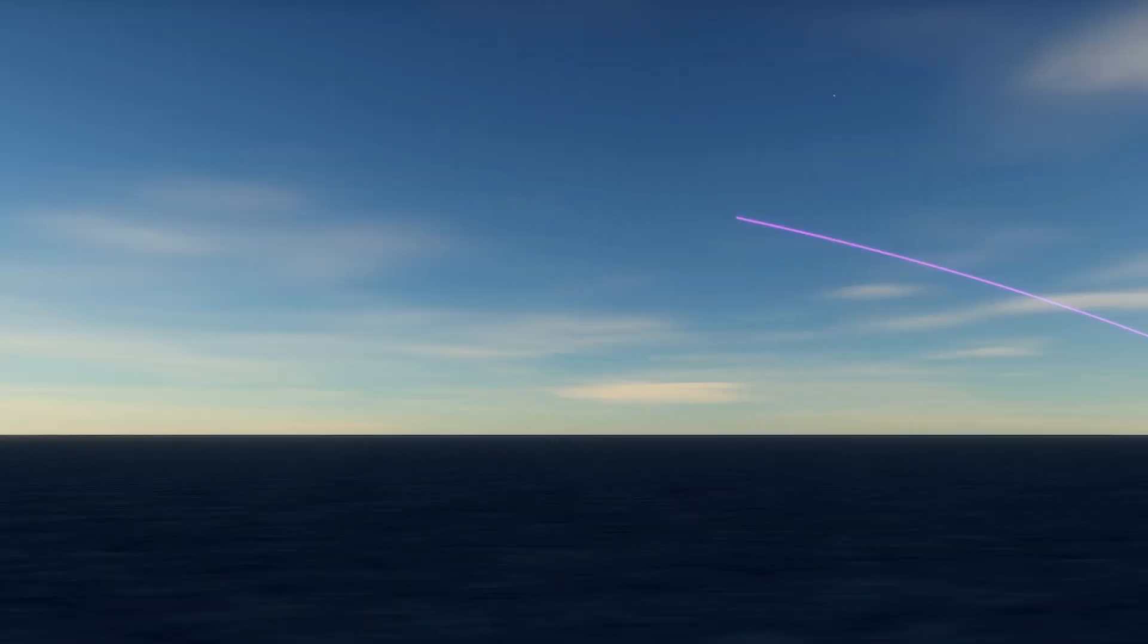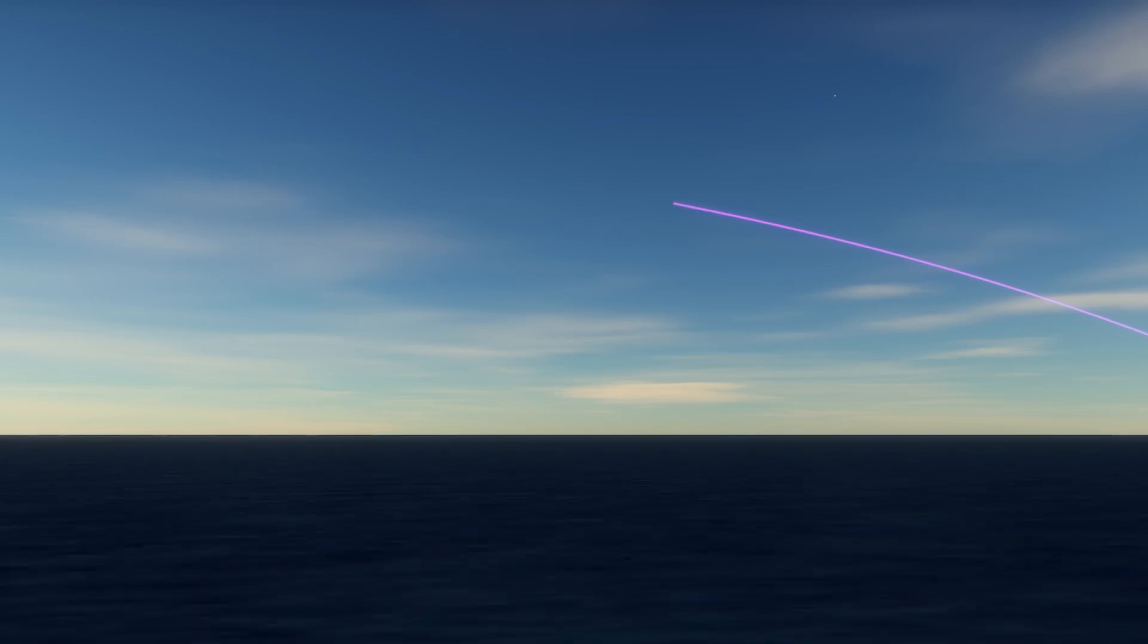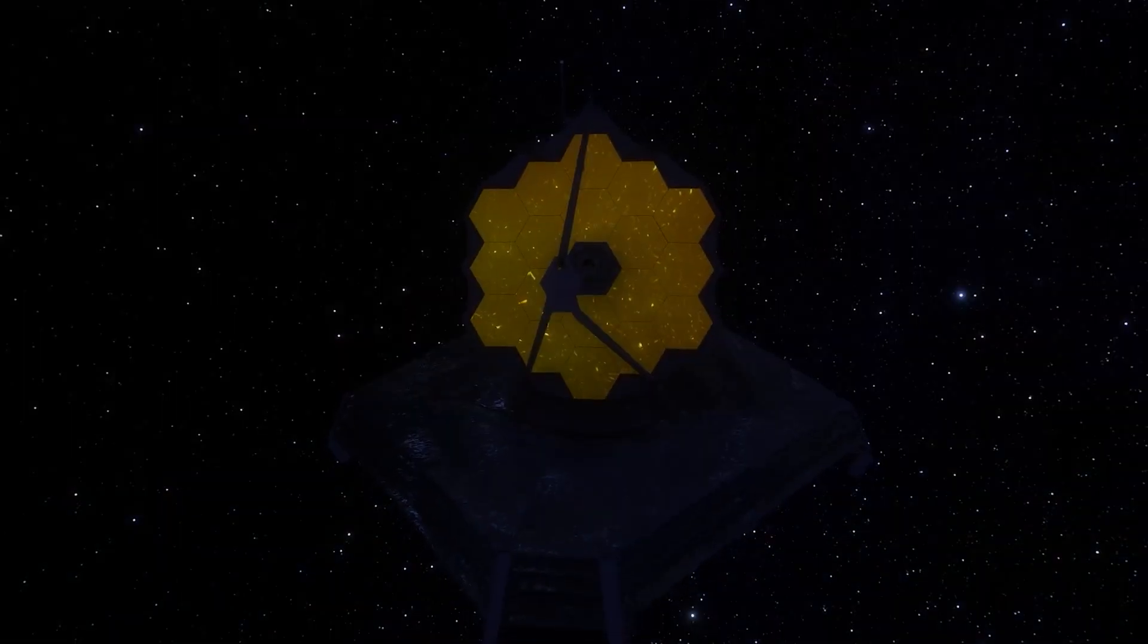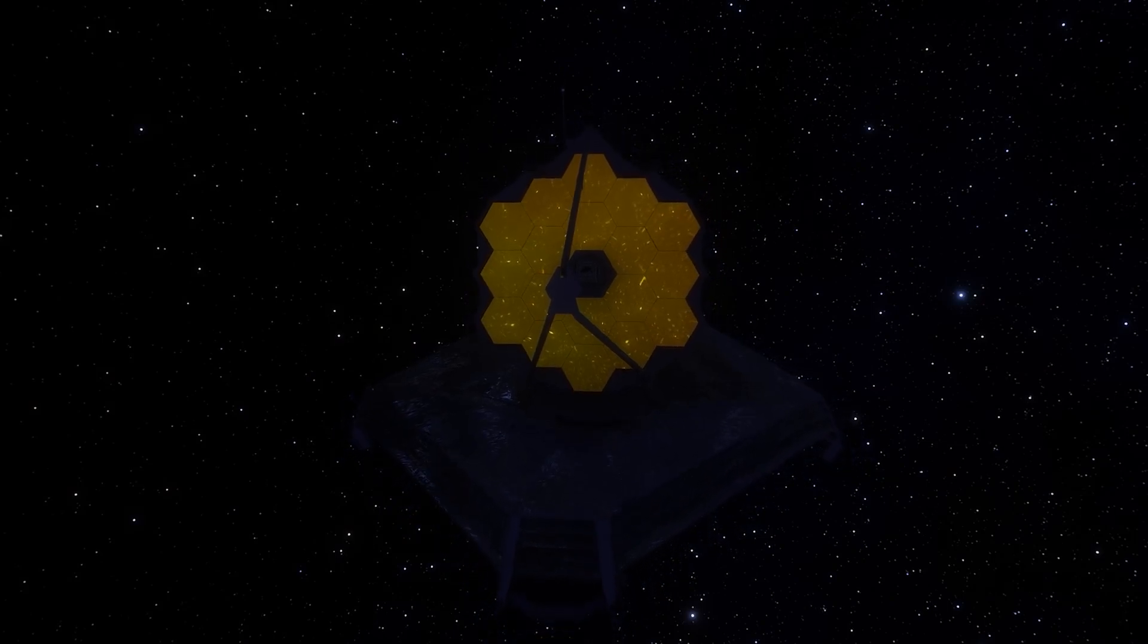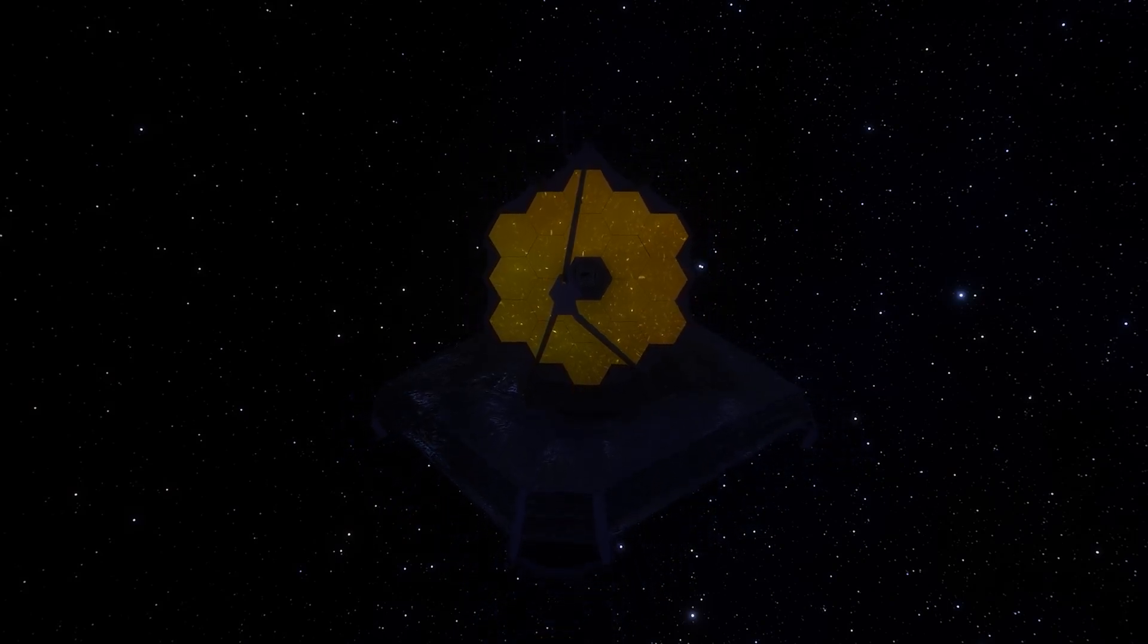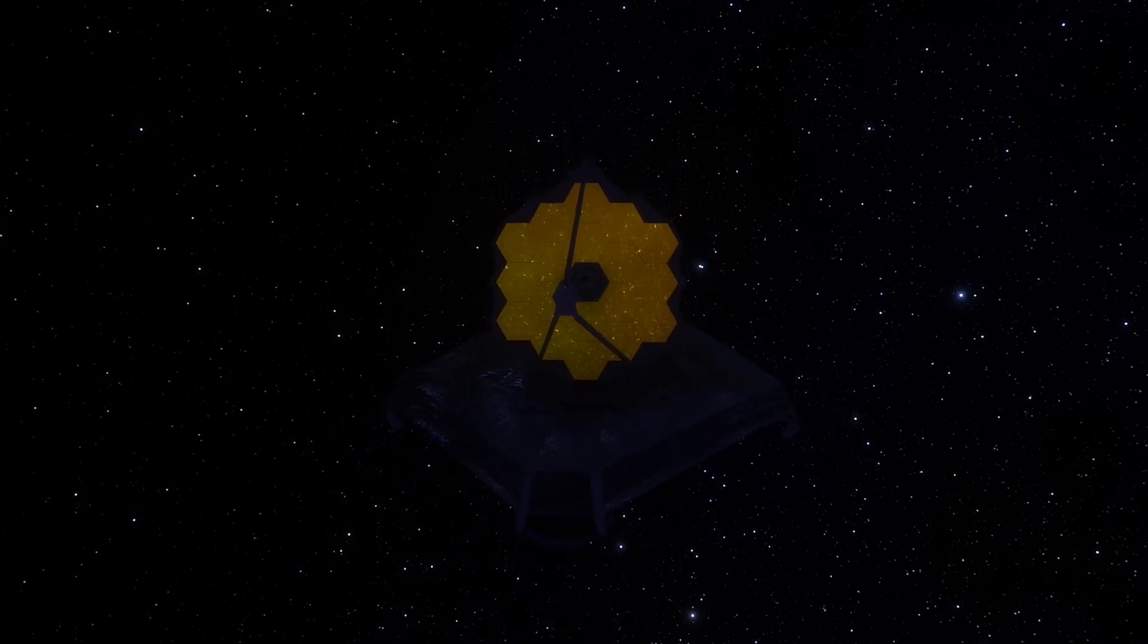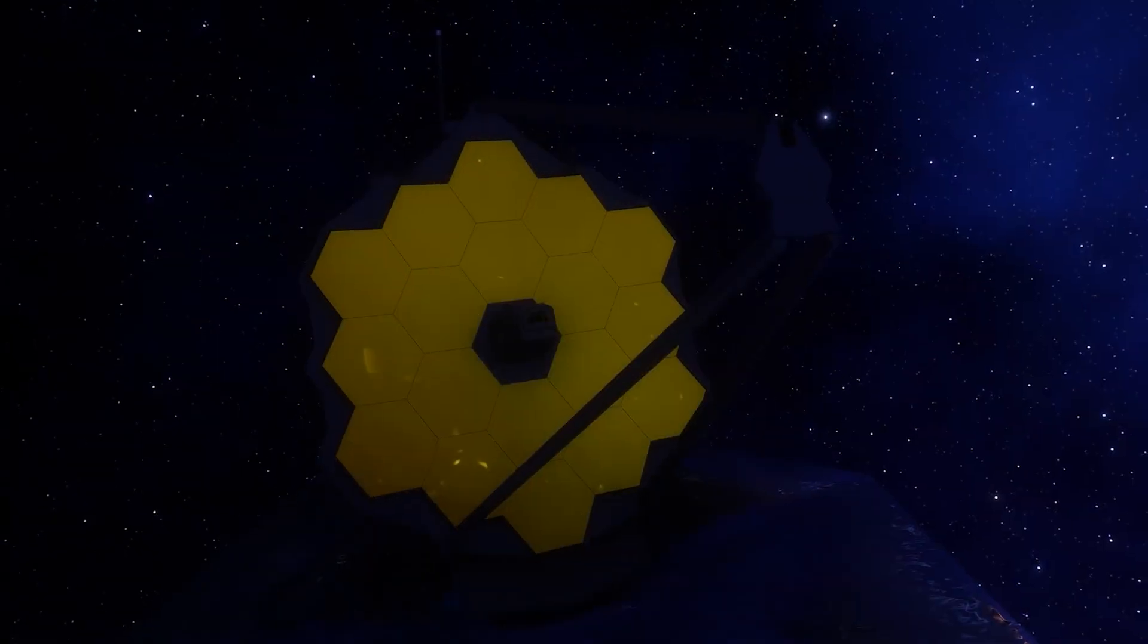The James Webb Space Telescope has explored the distant past of the universe, revealing an unexpected discovery that challenges our understanding of the cosmos. What was there before the Big Bang? This finding has stunned the scientific community and raises fundamental questions about the nature of the universe.